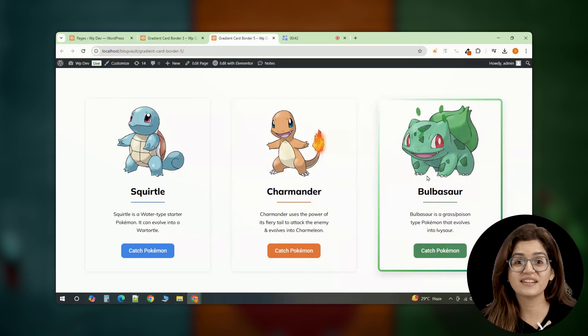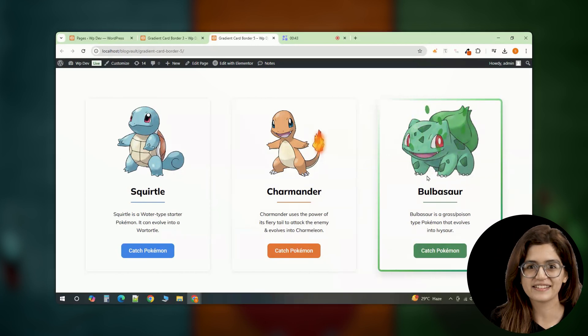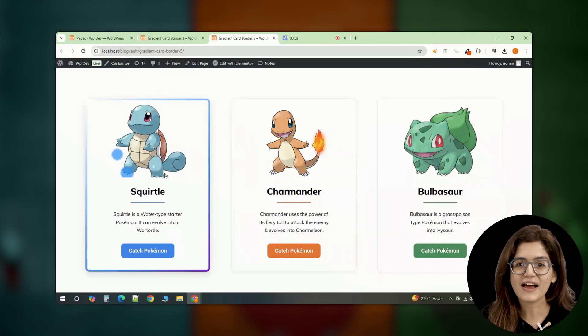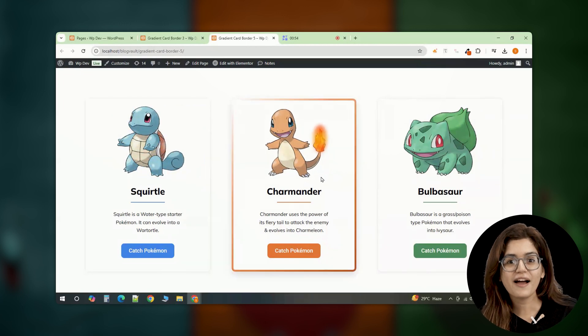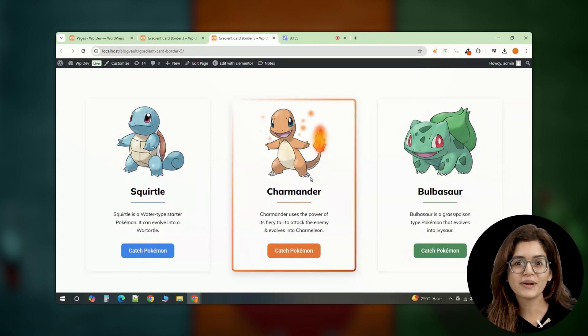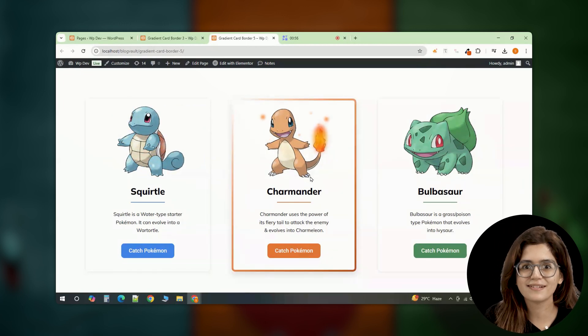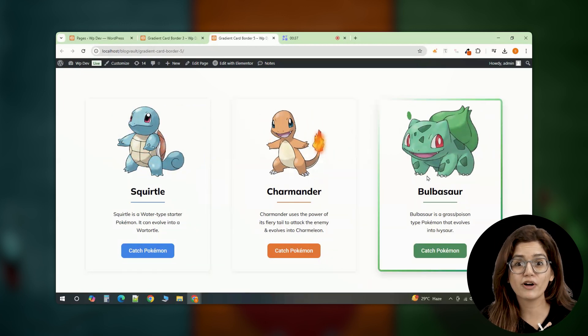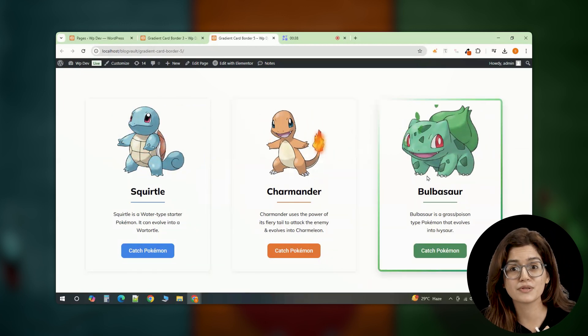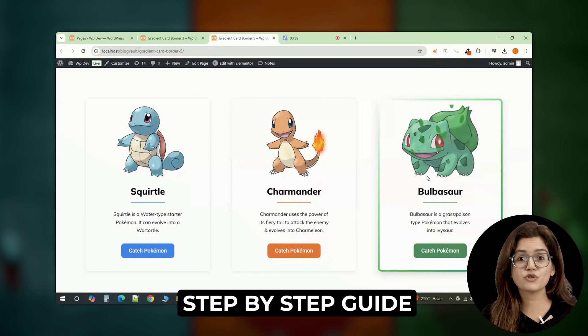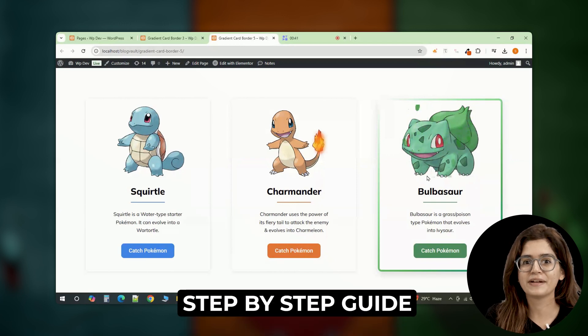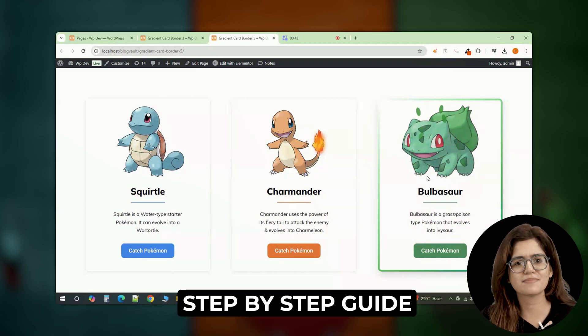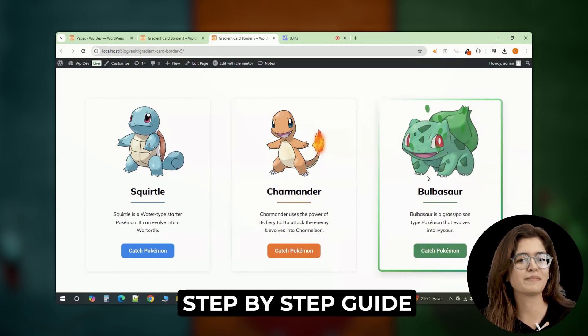But it doesn't stop there. Each card has its own interactive effect. Bubbles rising across Squirtle, fiery sparks surrounding Charmander and leaves falling across Bulbasaur. Let me show you exactly how I built this in Elementor using custom CSS and animations.